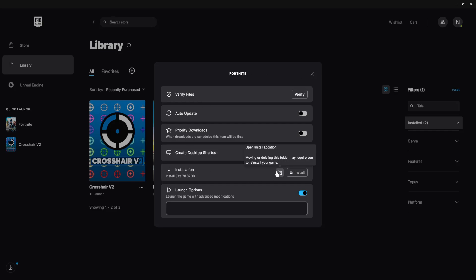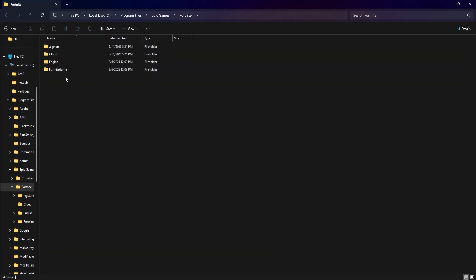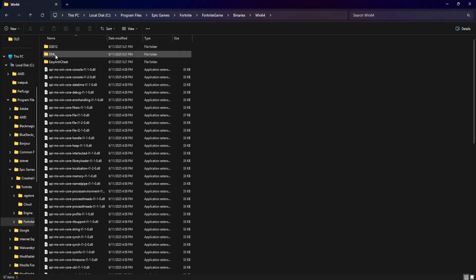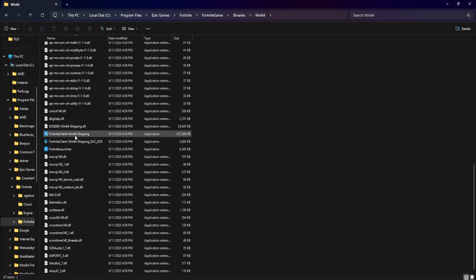If it still doesn't work, the second method which is going to work for most is clicking on this folder here next to installation. Then you will select Fortnite game. You want to go into binaries, Windows 64, and here you want to scroll down until you see Fortnite client Windows 64 shipping.